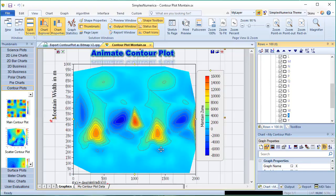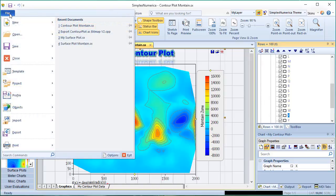Then we rename the chart. Then we save the evaluation under a new name. Let's watch.